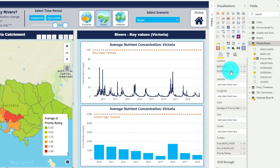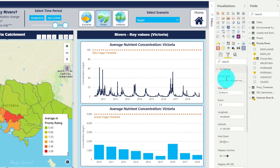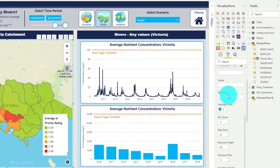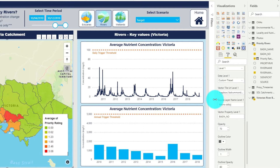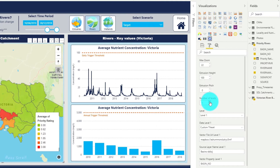If we head across to the format options, you can see that we've already got our access token copied in. Down in choropleth, you can see that we've configured our first level with those three key data sets that we need. To add another layer to our data set, it's really easy — we just increase the number of levels to two.